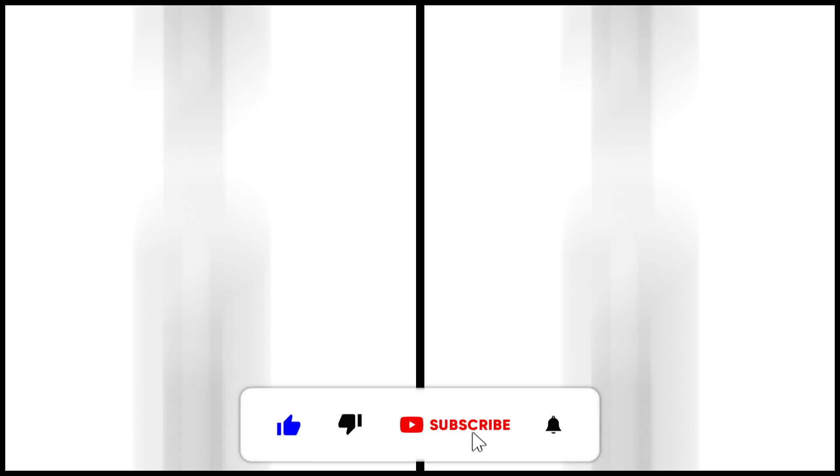Today we're gonna turn Sonic characters into lions. But before we start, don't forget to subscribe to the channel and like this video.